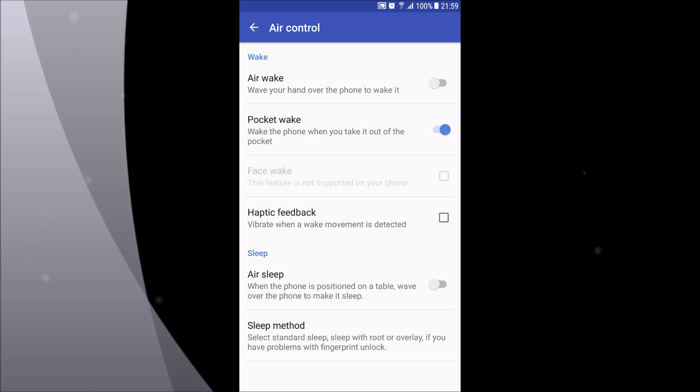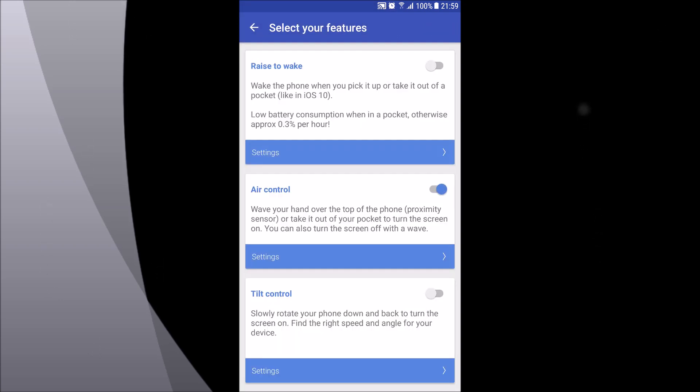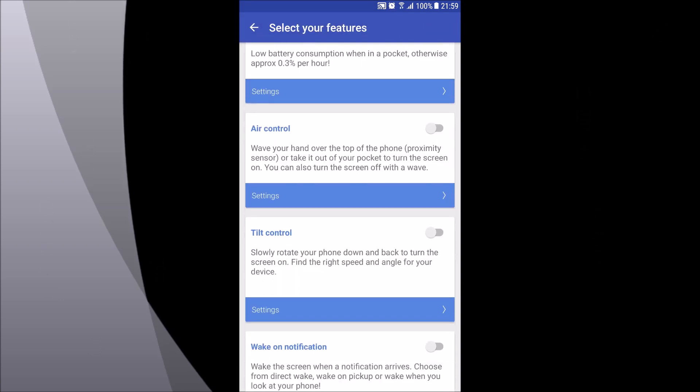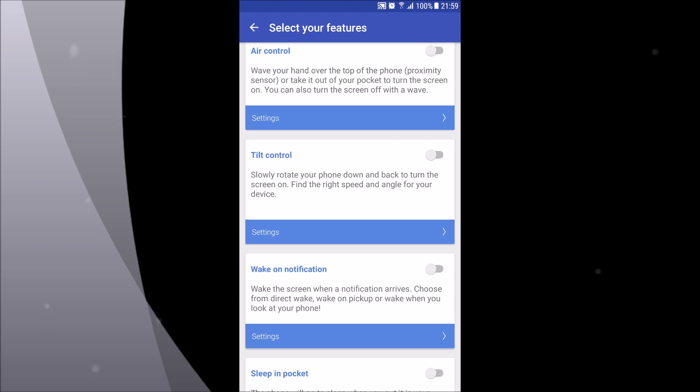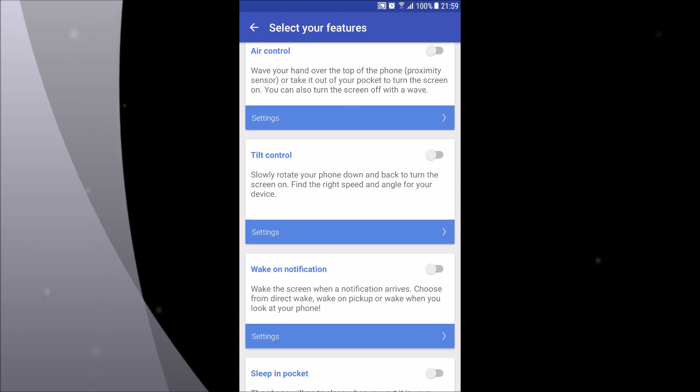The third option is tilt control, which I don't find any sense in given the other options you have in the app, but probably there is someone who is going to use it. It turns the screen on when you rotate the phone down and back, which is kind of useless, at least for me, when there is an option to turn the screen on by picking the phone up.